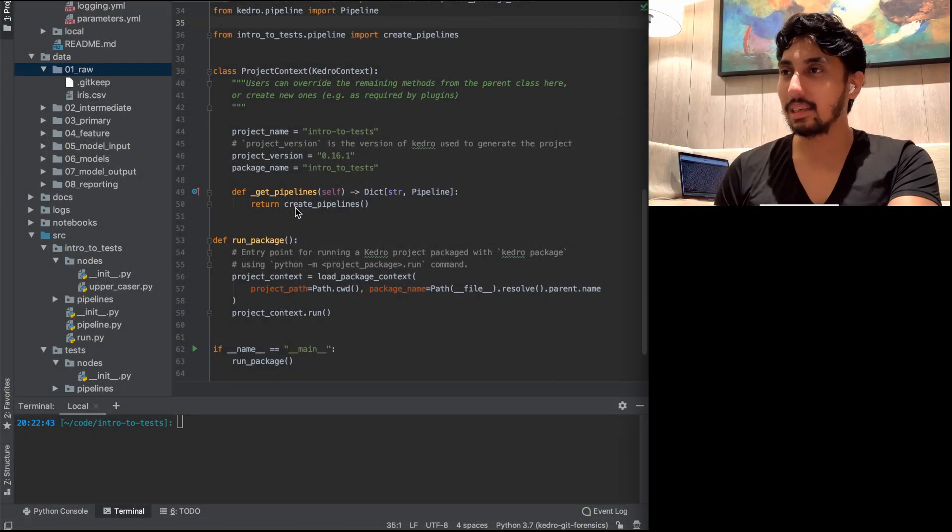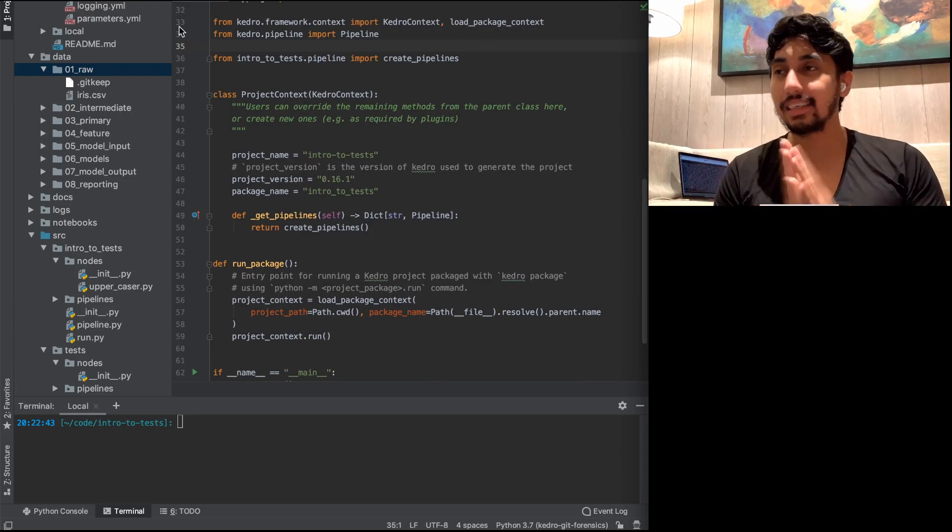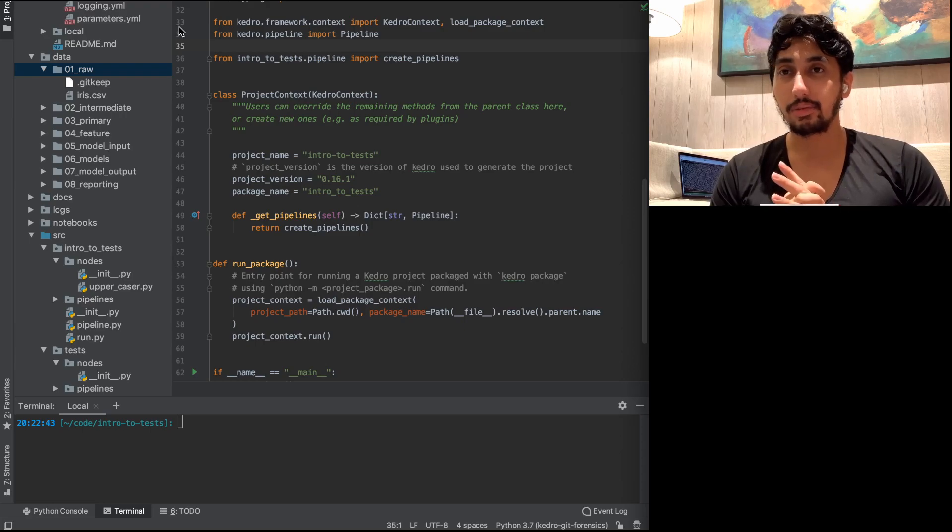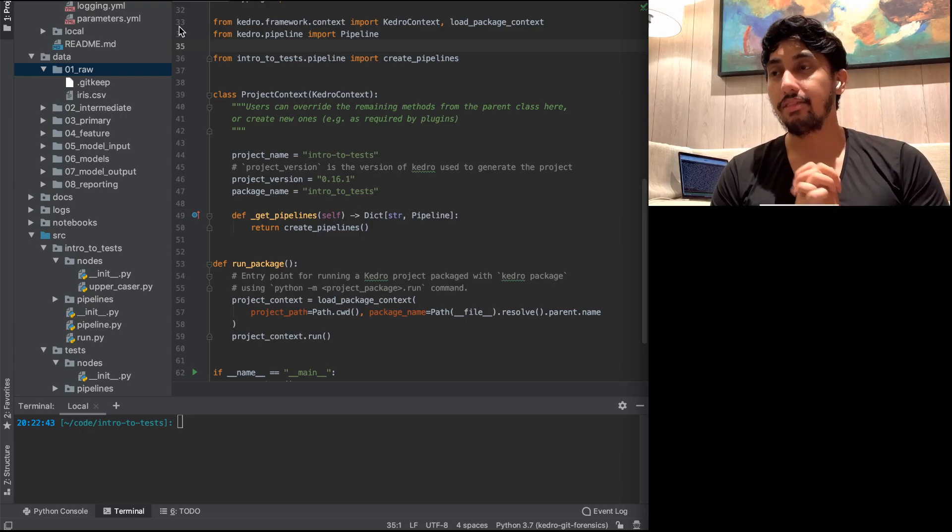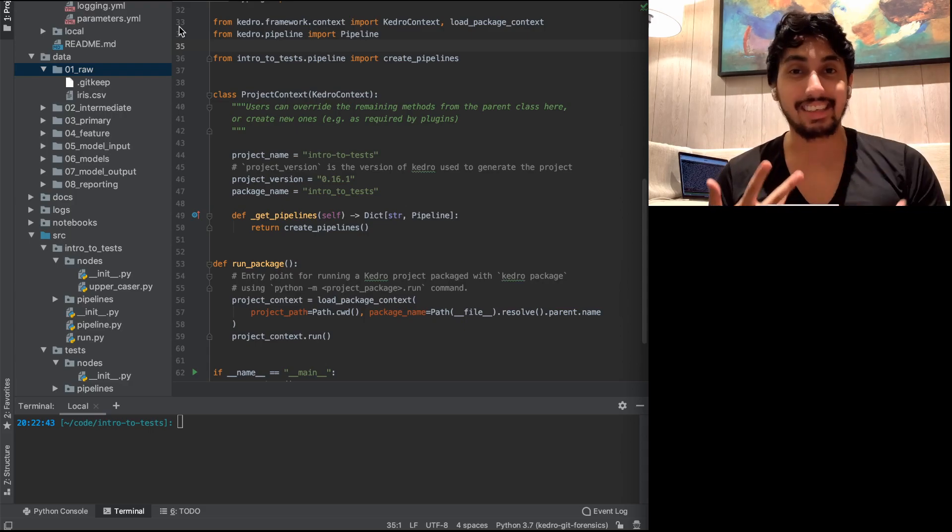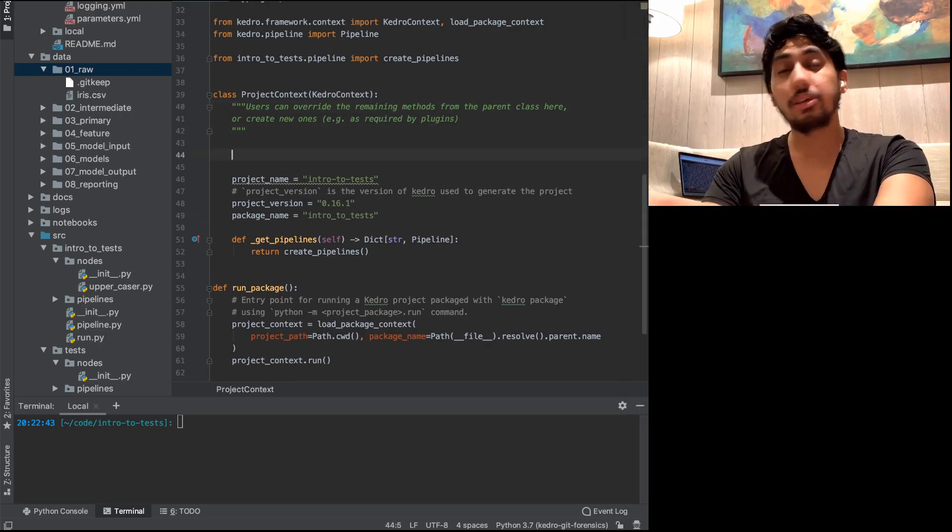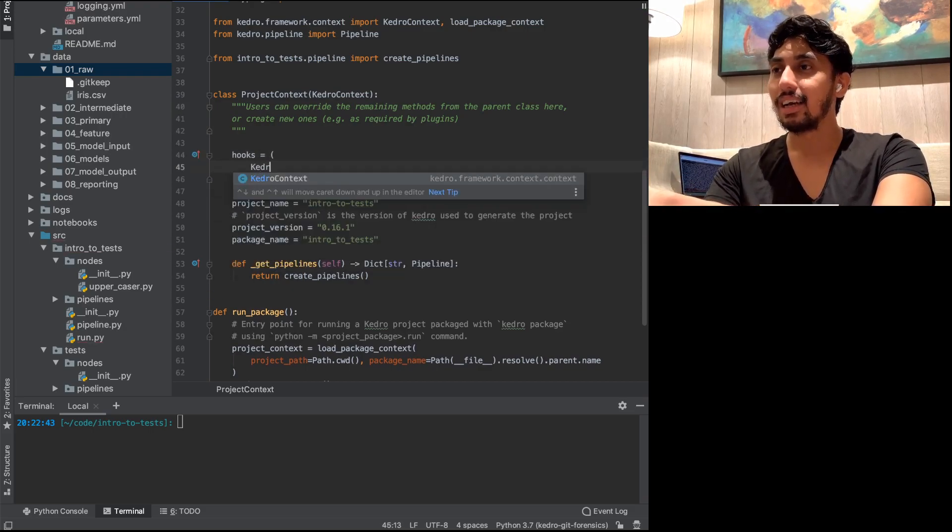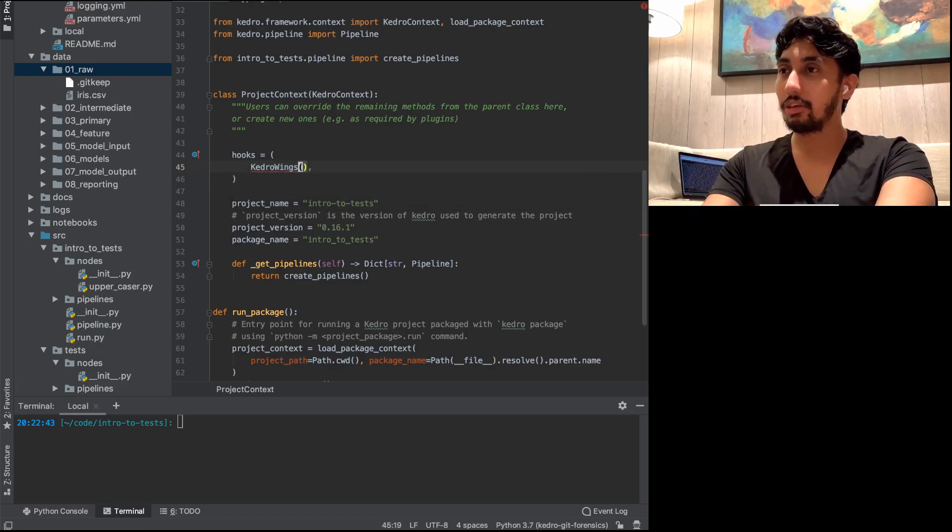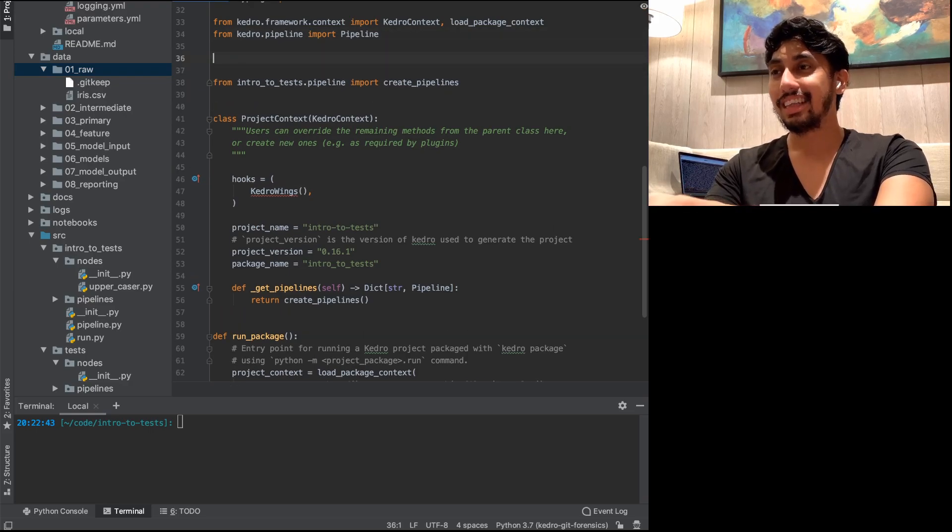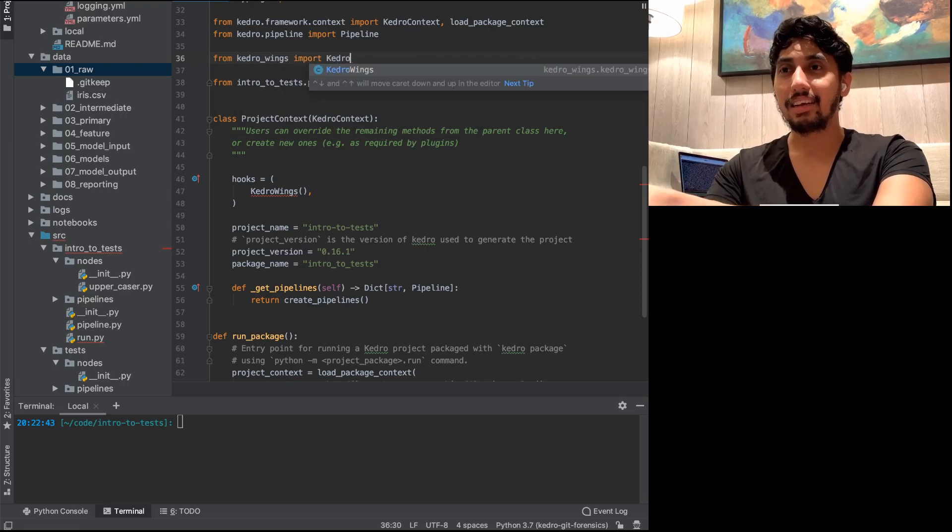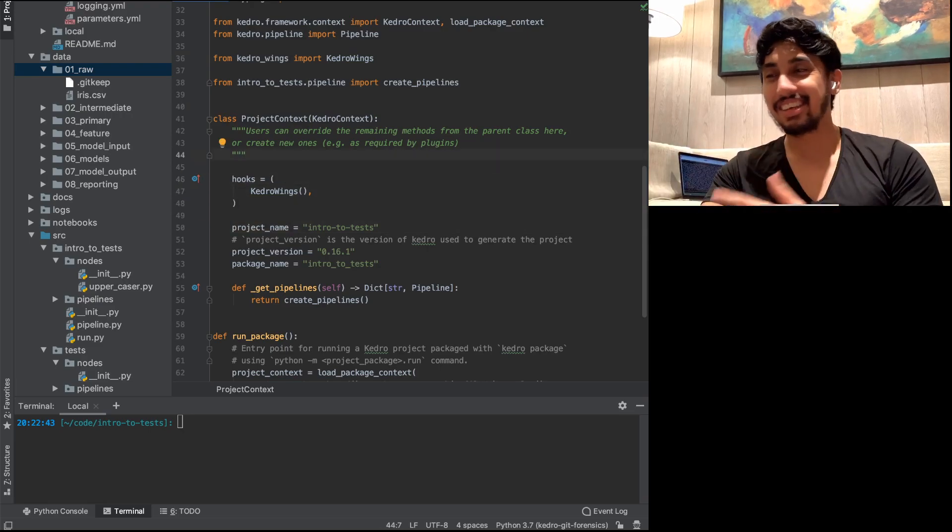It's actually pretty simple here. What we're going to do is I have a basic iris dataset pipeline. And what we're going to be doing is we're going to be writing a test for a function that I've created, and we're going to be testing that test and showing you guys how that works. In this project, what we're going to be doing is we're going to be using Kedro hooks. If you guys haven't seen Kedro hooks, you can watch my video on hooks, a previous one. And the particular hook that we're going to be using is Kedro wings.